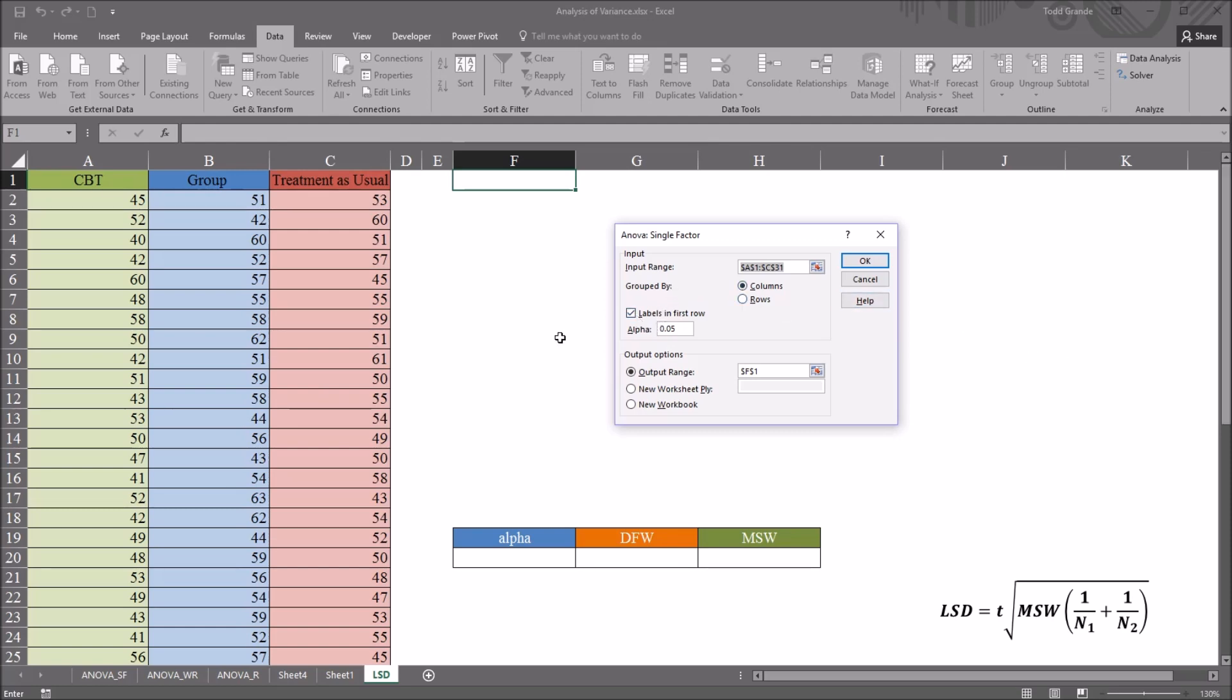I do have labels in the first row: CBT, group and treatment as usual. The alpha is set by default to .05, I'm going to leave it there. And I've changed the output options. So I'm using an output range and it's going to be cell F1. So click OK to perform the ANOVA.